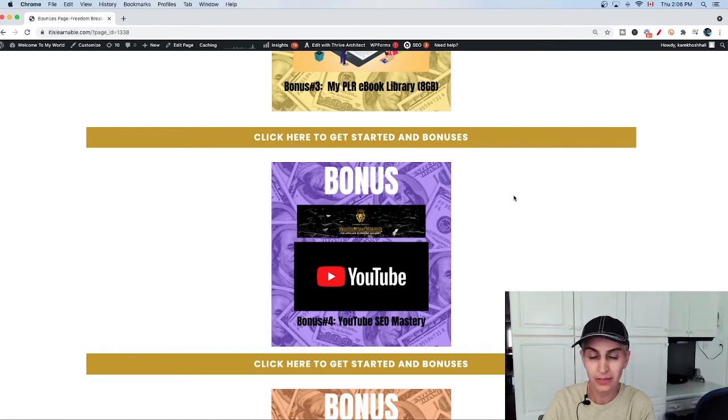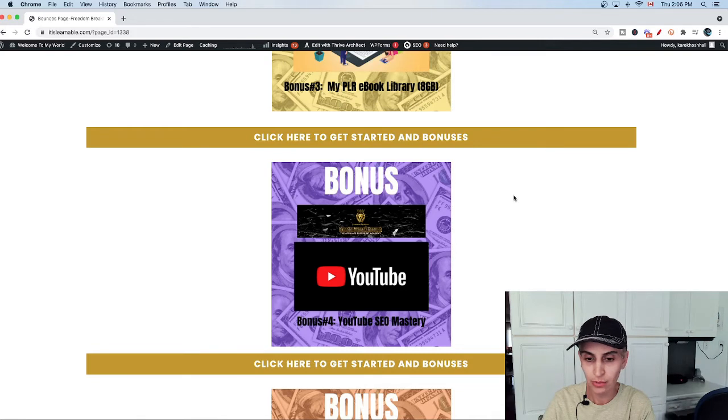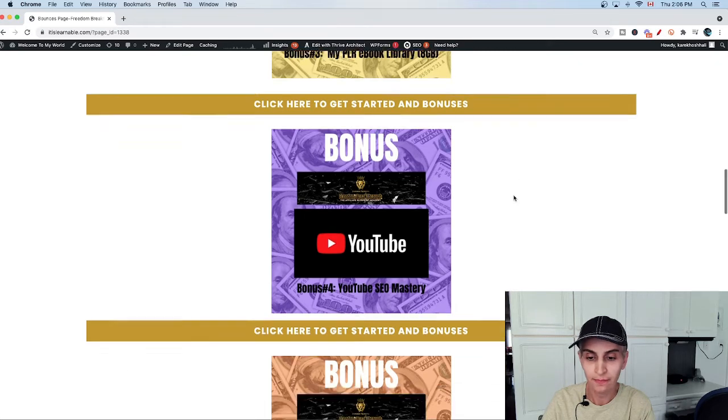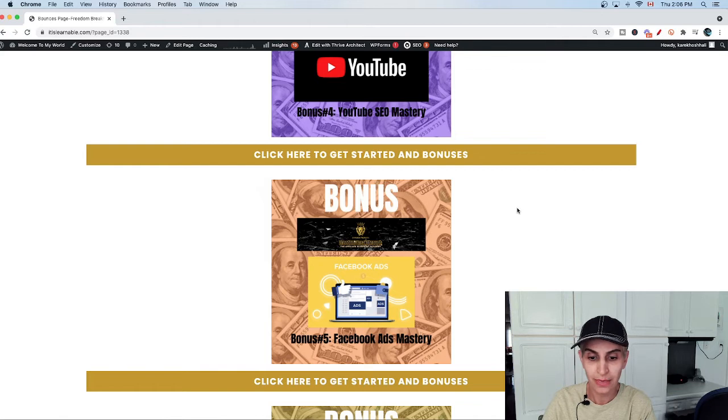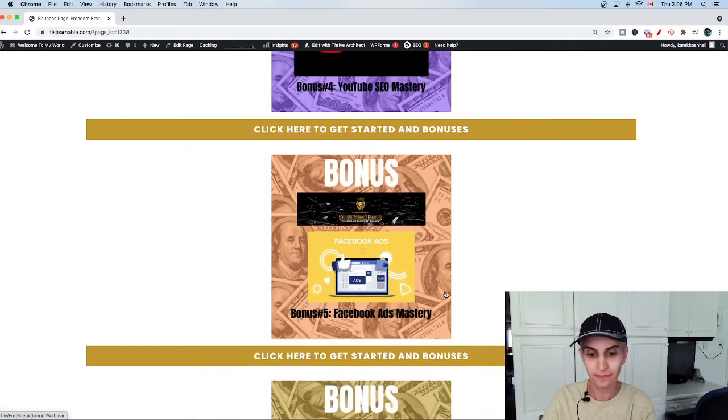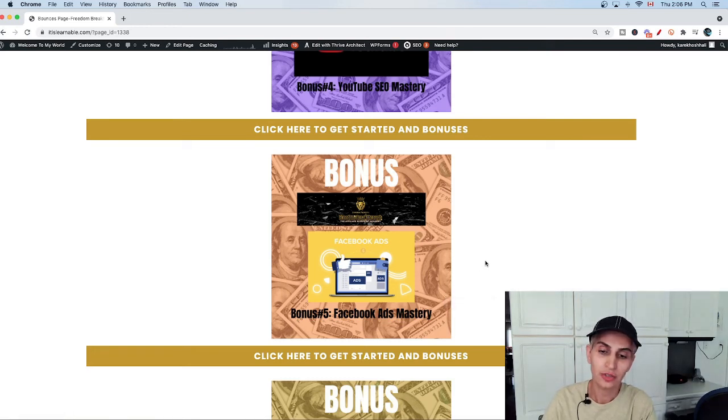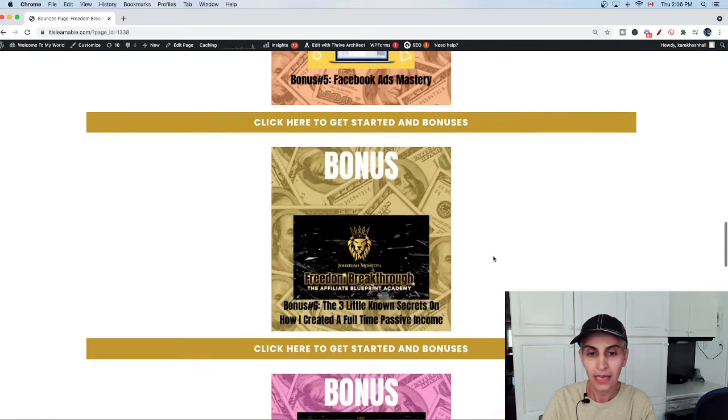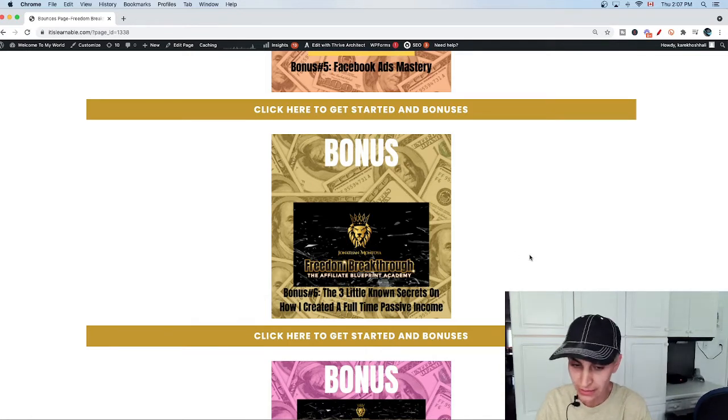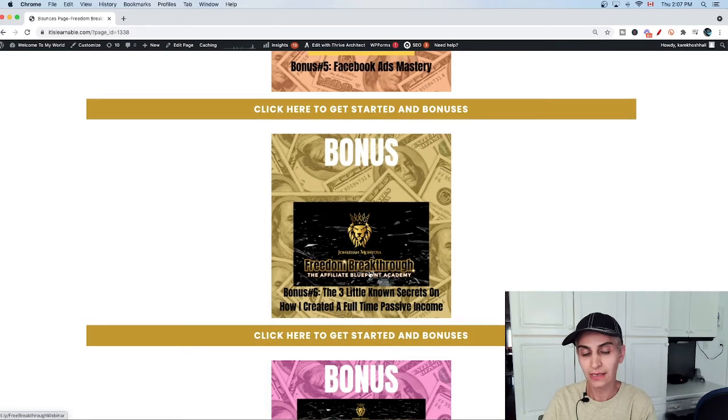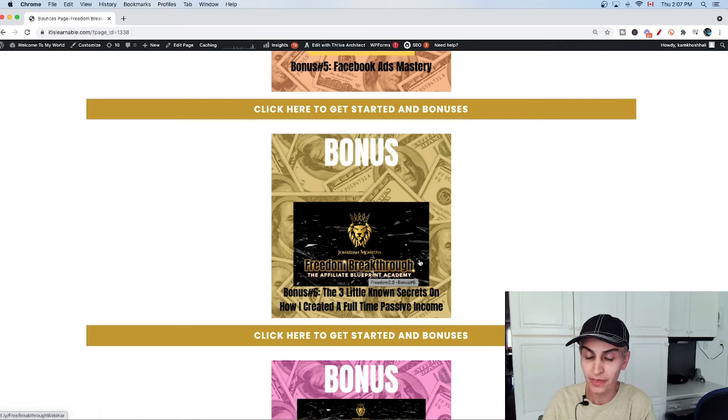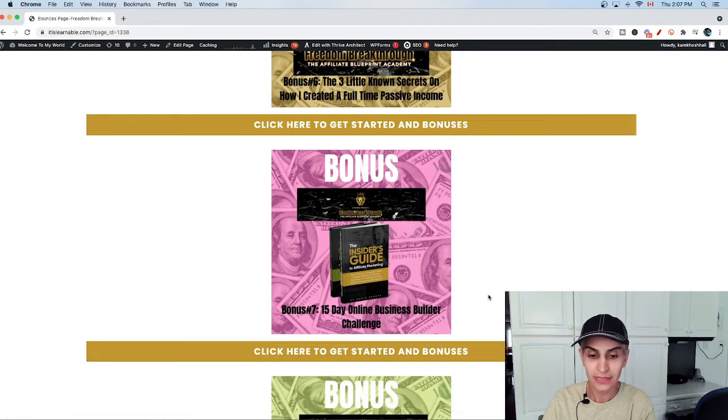It's really key when you make a YouTube channel - you need to know about SEO, how it works and how to improve your videos. Bonus number five is Facebook ad mastery. When you know about Facebook ads, you can use it correctly instead of wasting your money. Bonus number six is the three little known secrets on how I create a full-time passive income with Freedom Breakthrough, which is really worth it. I'm happy with this course and I'm going to share with you the secrets.